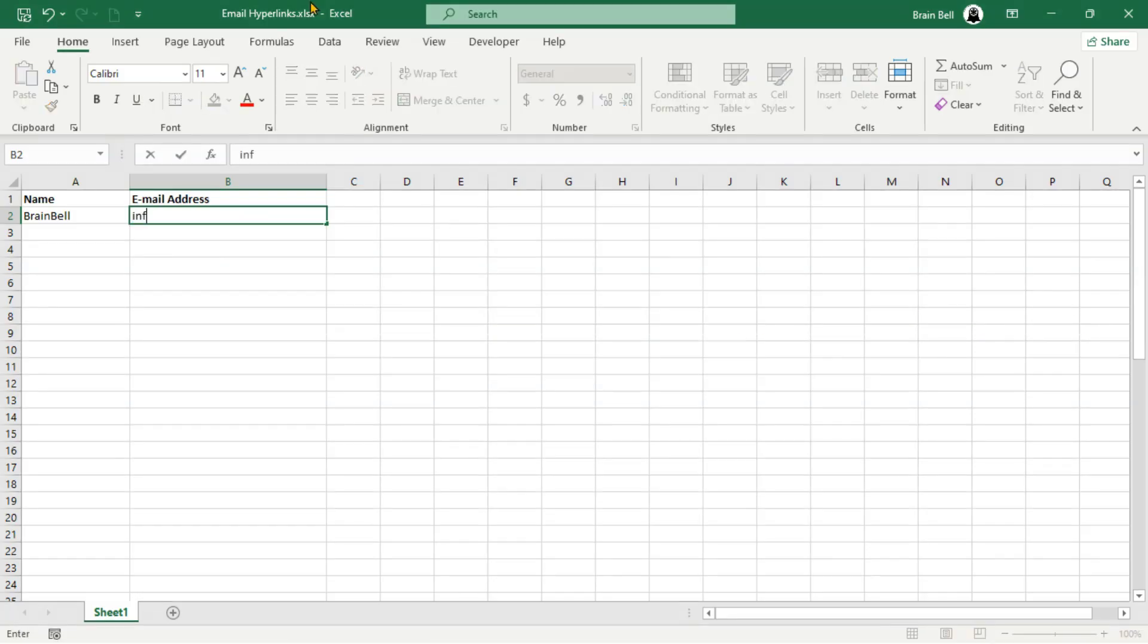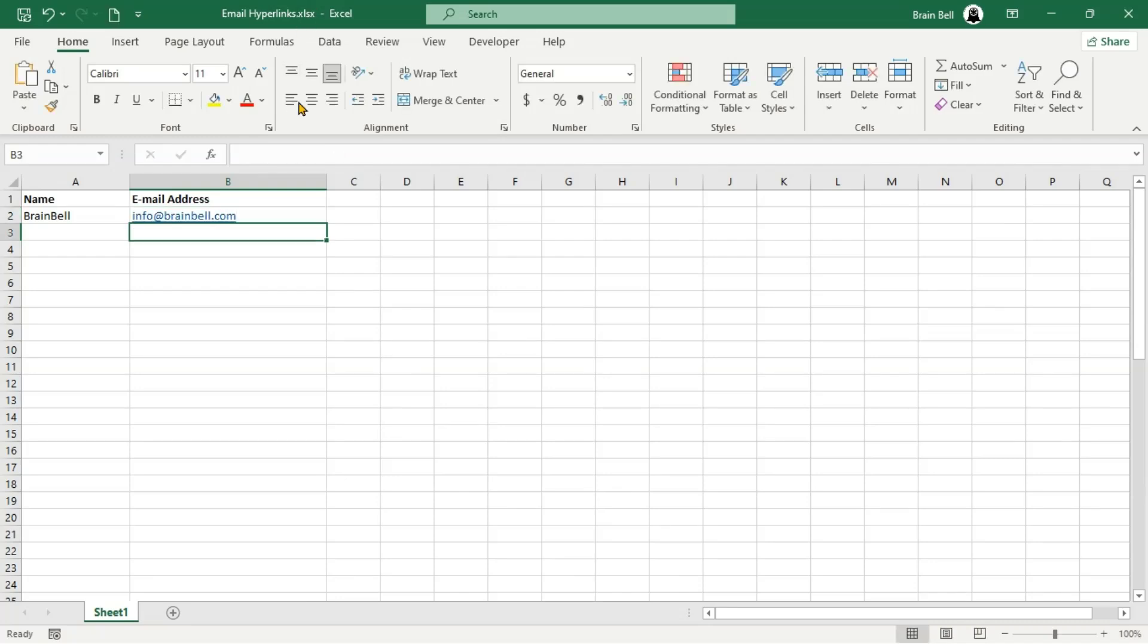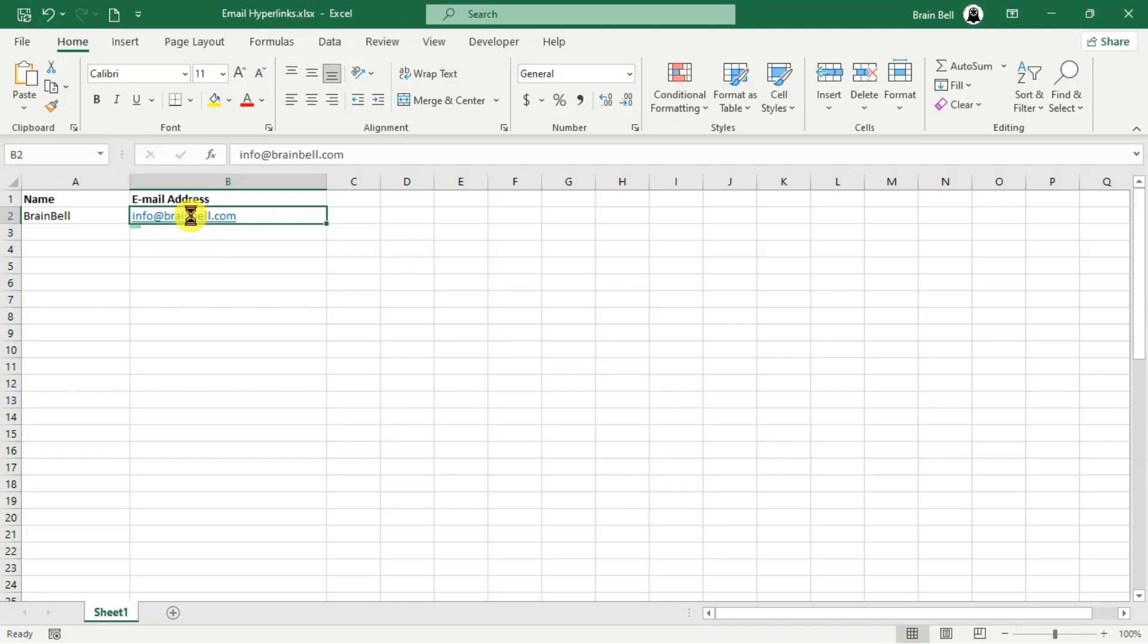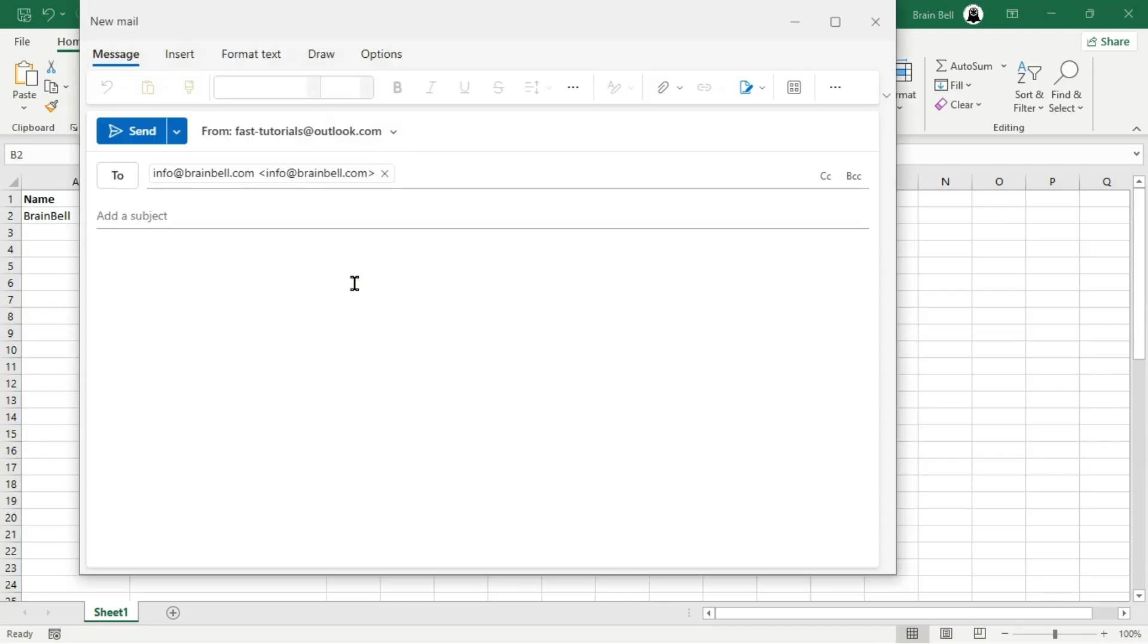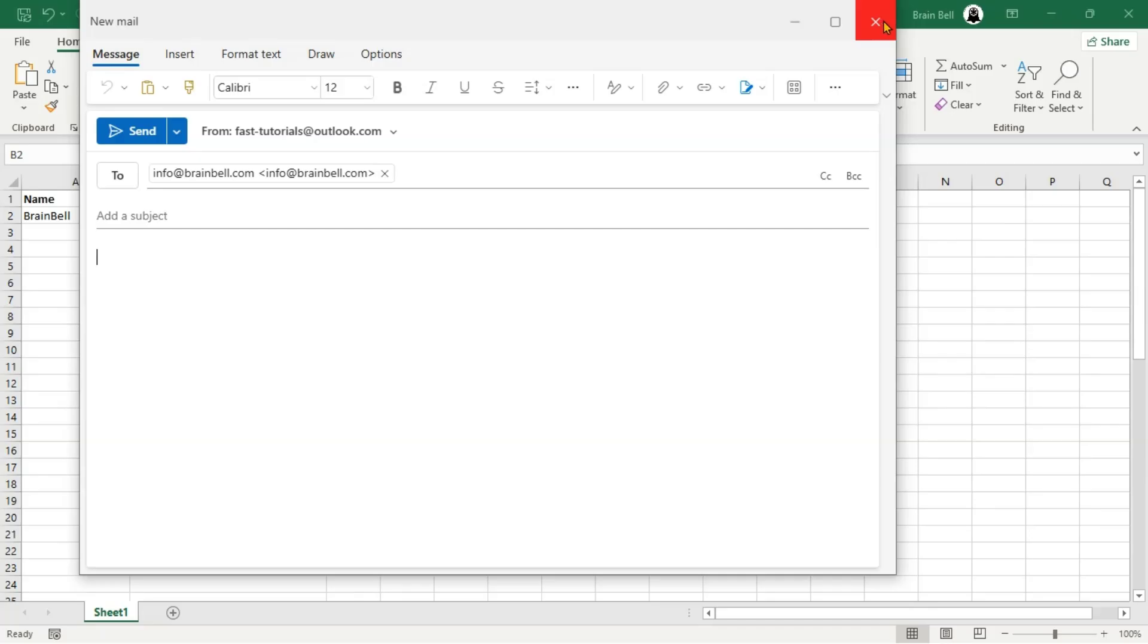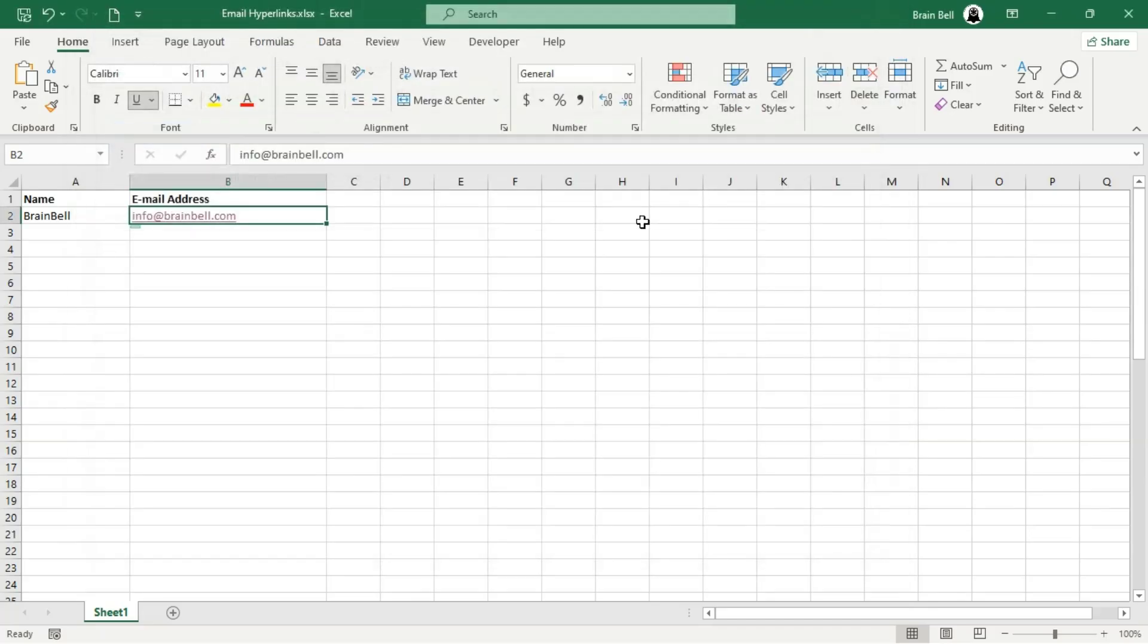Let's enter info at brainbell.com into a cell in your Excel sheet. Excel will automatically convert it into a hyperlink, which is actually a Mailto hyperlink. Clicking the link opens your default email client and starts composing a new email with the To field pre-filled with info at brainbell.com. All you need to do is enter the subject and body of the email.